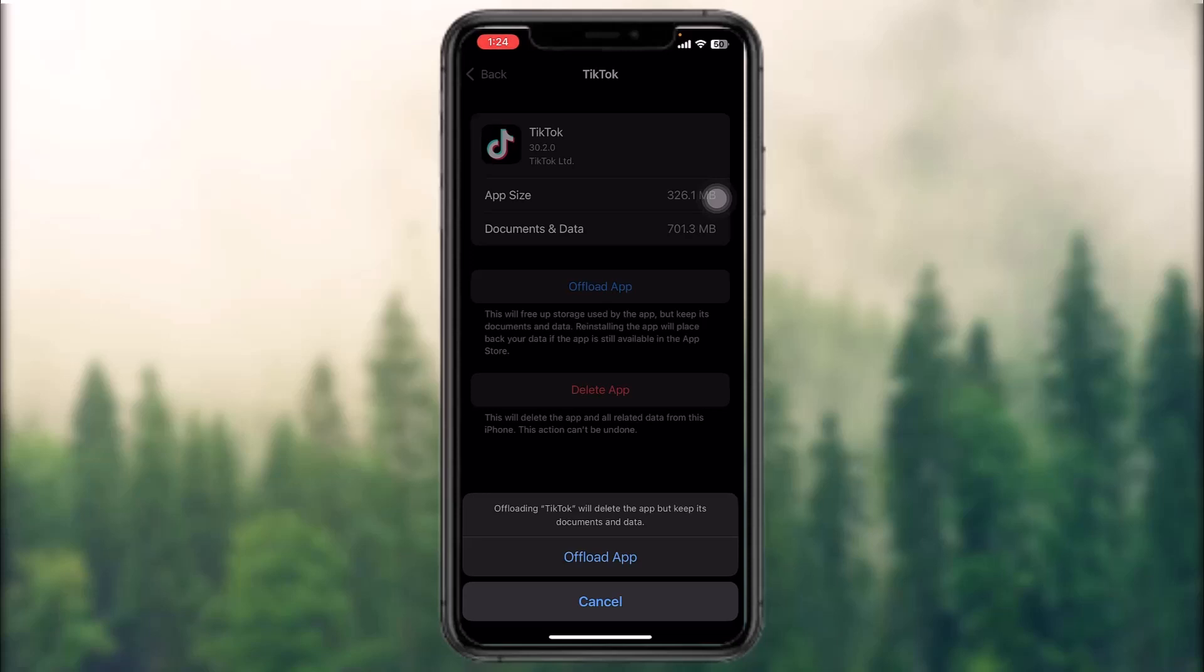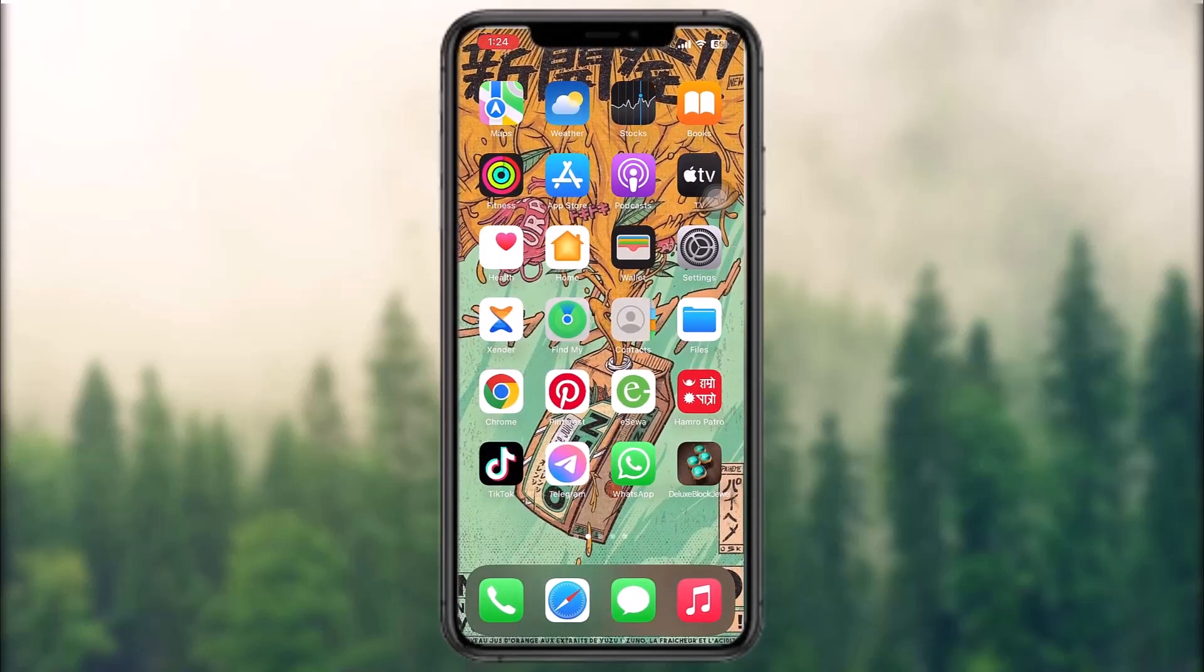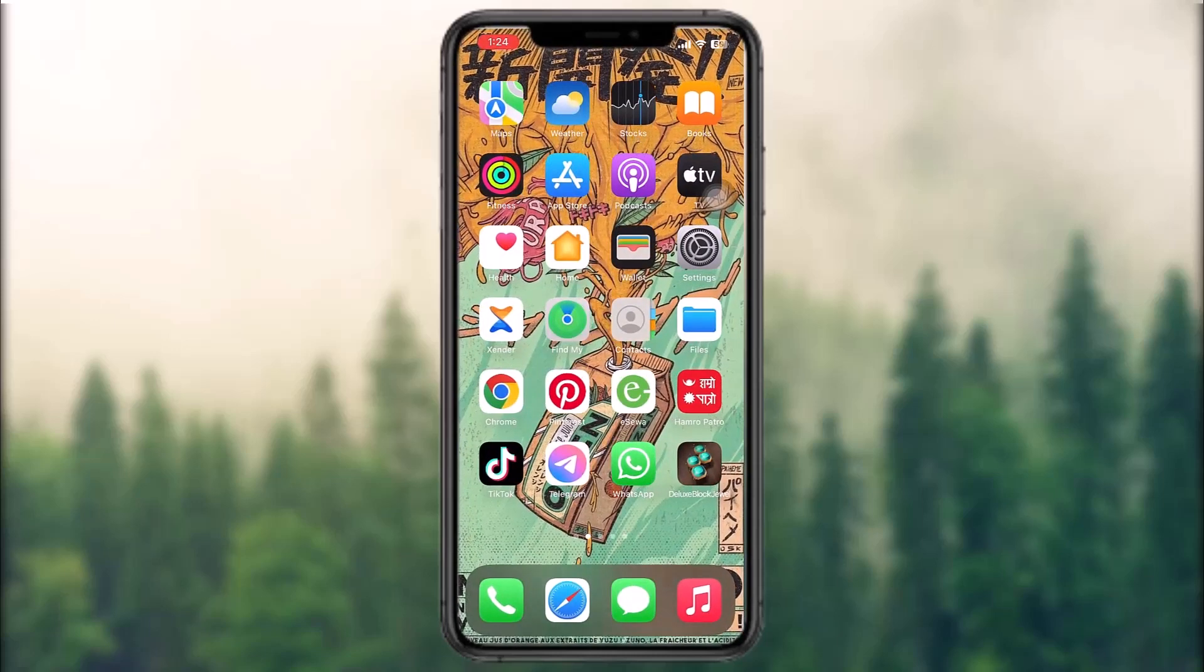Once it is done with this process, instead of this Offload App option, you'll get an option that says Reinstall App. Simply tap on Reinstall App. Once that process is done, all you got to do is restart your phone and then try again, and your issue should be fixed.